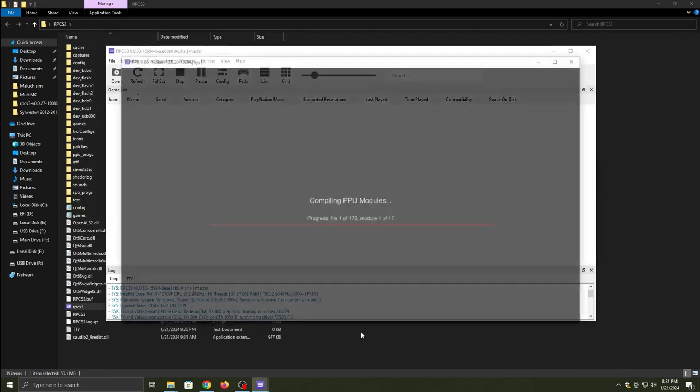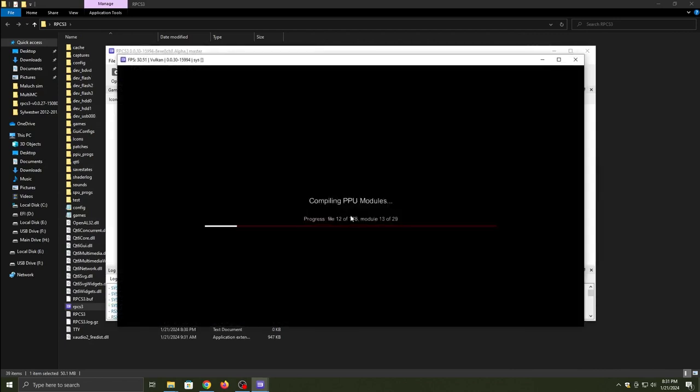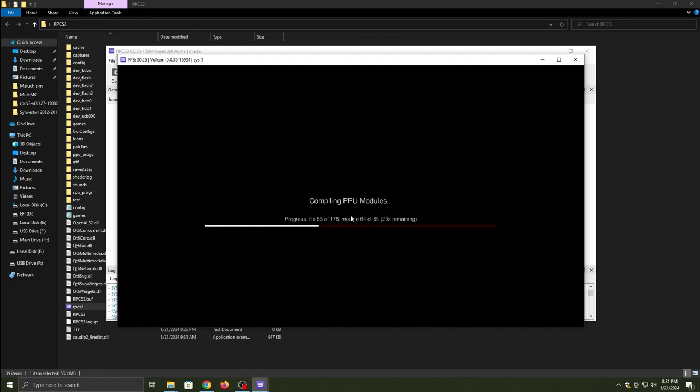Let that do its thing. Once it installs, it will pop up with compiling PPU modules. Let it do its thing. Give it a few minutes depending on how good your PC is, because this thing has a minimum requirement.